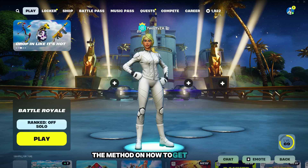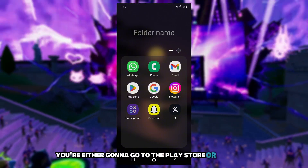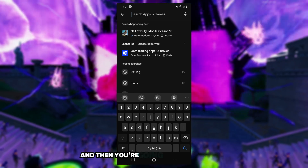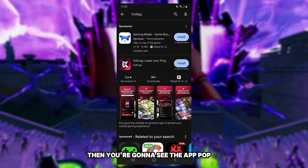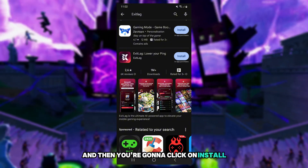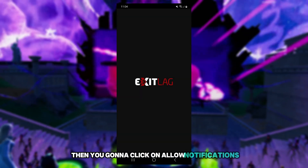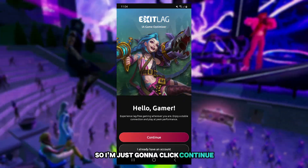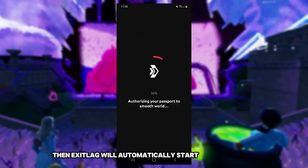Let me first show you the method on how to get ExitLag for your console through your phone. On your phone, you're going to go to the Play Store or App Store, depending on whether you're on iPhone or Android. Search for ExitLag, click install, and wait for it to download. Once downloaded, click open, allow notifications, and then sign in to your account.